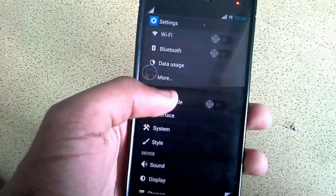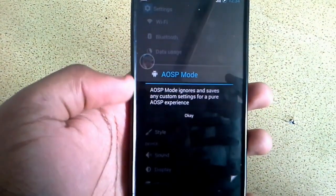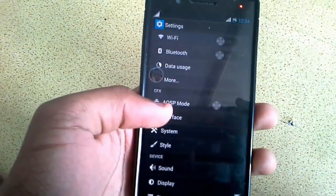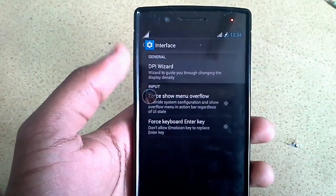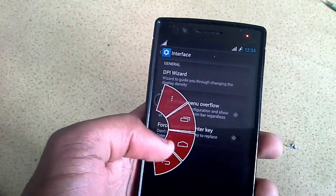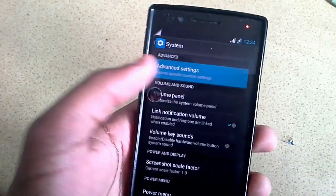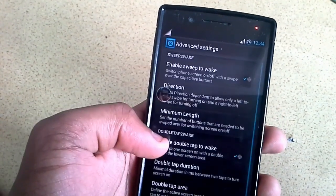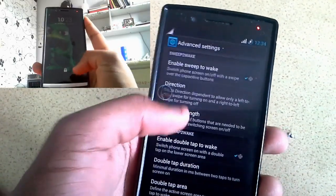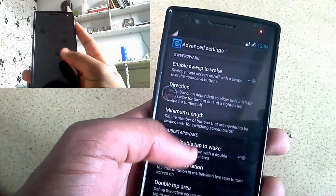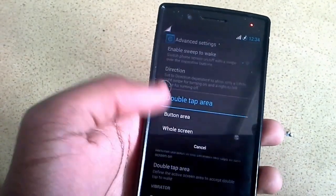Settings on this ROM include the AOSP mode, which is a switch that gives you the pure Google experience. It hides all your custom settings and gives you a pure Google experience. The ROM has very minimal settings, including interface settings and other tools you can use.